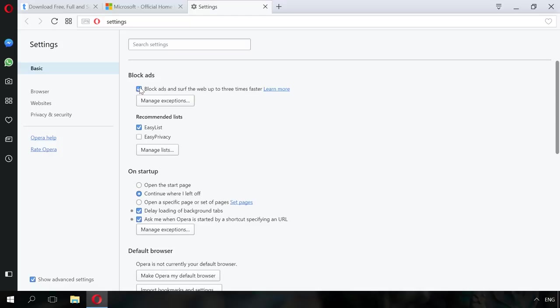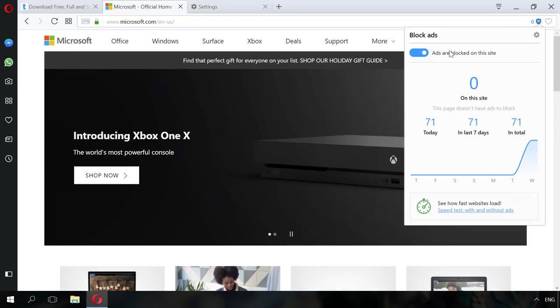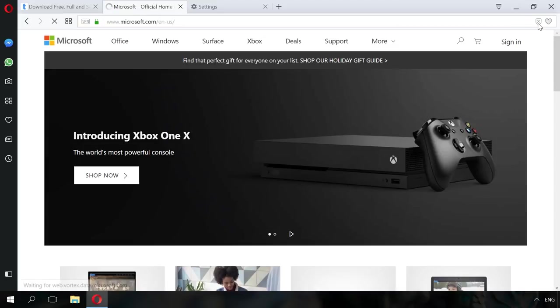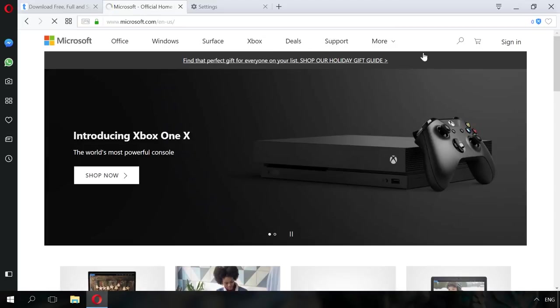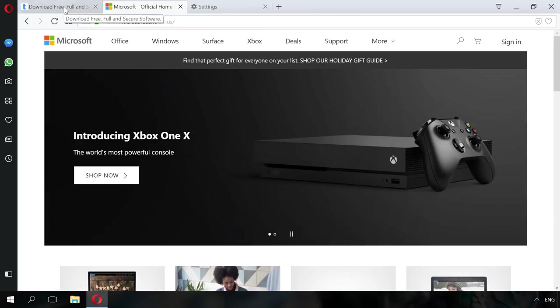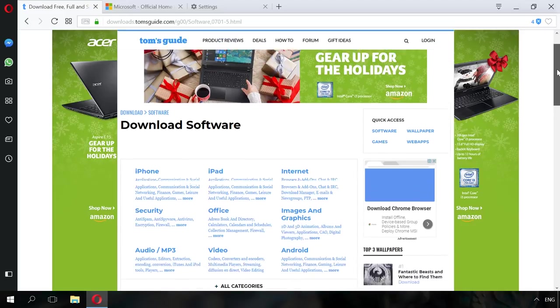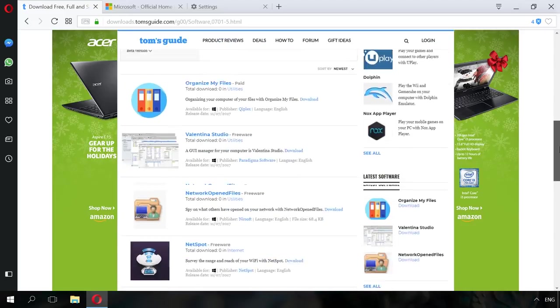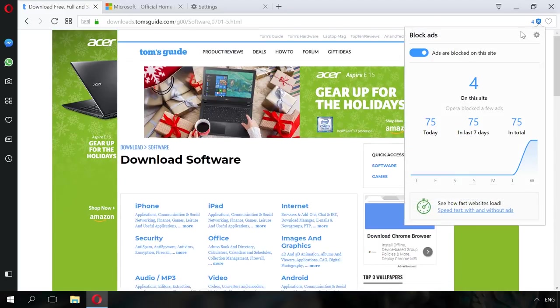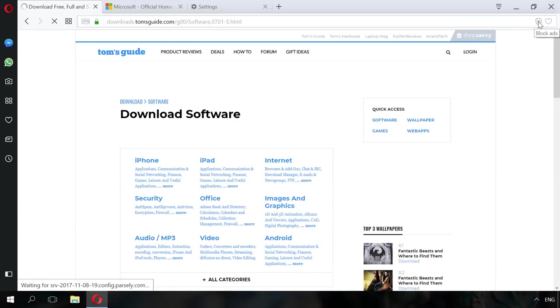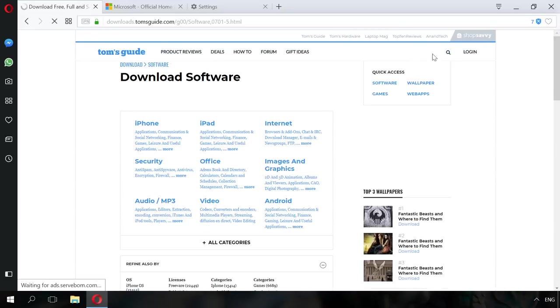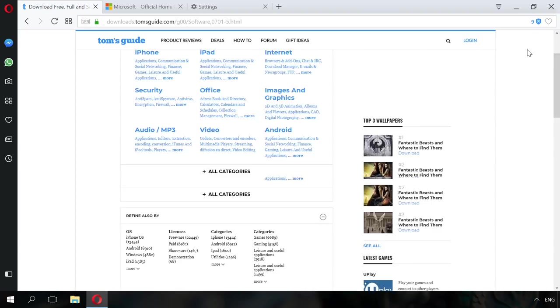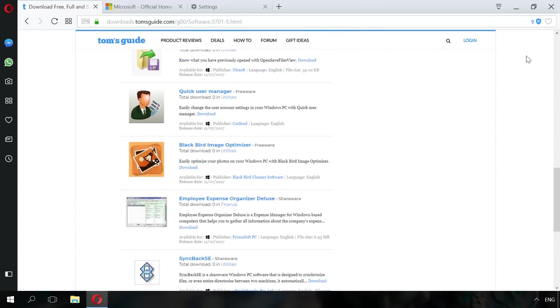Now an ad blocker icon is shown in the extension bar. By clicking on it, you can enable or disable it and see blocking statistics. Let's go to a website containing advertising and see how the blocker works. As we can see, it lets through more ads than AdBlock, still it does work. Let's hope its quality gets better after another update. You will find the link to Opera's website in the description.